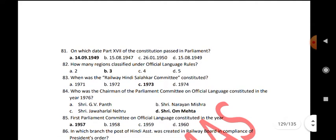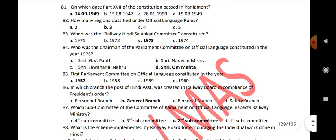On which date was Part 17 of the Constitution passed in Parliament? 14th September 1949. How many regions are classified under official language rules? 3. When was the Railway Hindi Salahkar Committee constituted? 1973. Who was the chairman of the Parliamentary Committee on Official Language constituted in 1976? Shri Om Mehta. The first Parliamentary Committee on Official Language was constituted in the year 1957.